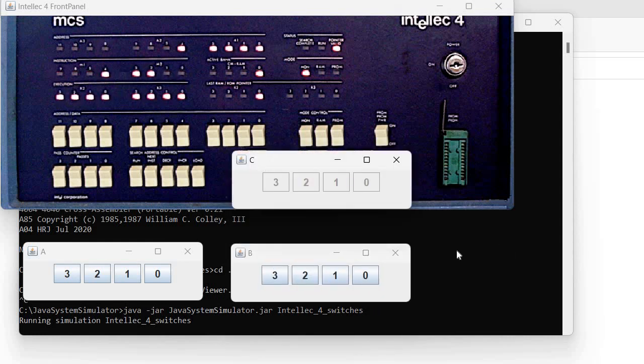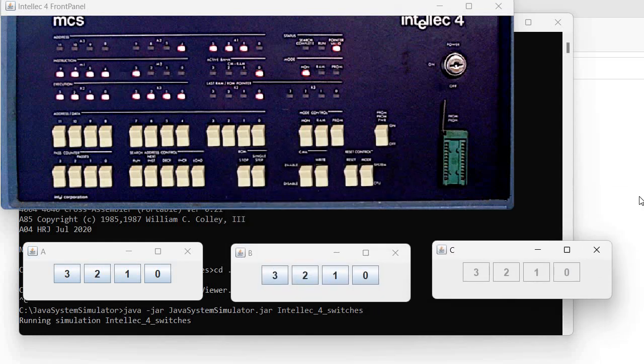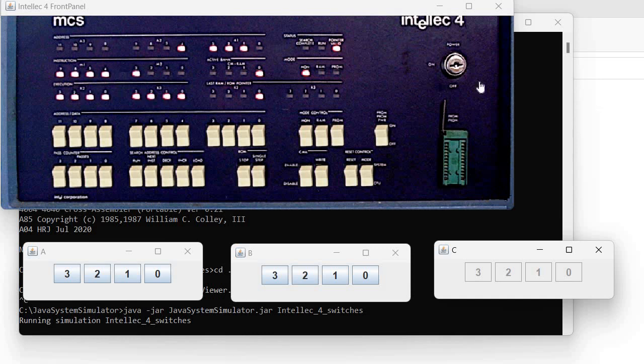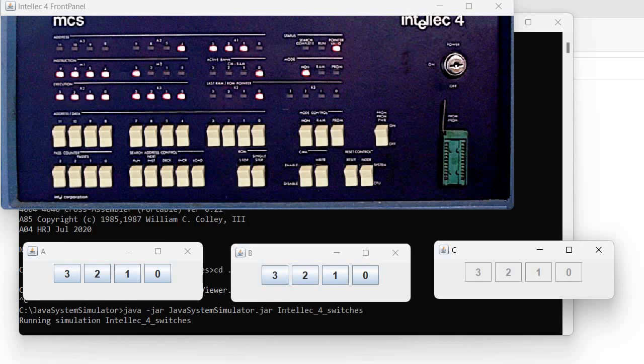And obviously it's easy to change the assembler source, recompile it, and have it do something else. So thank you for watching and see you next time. Bye.